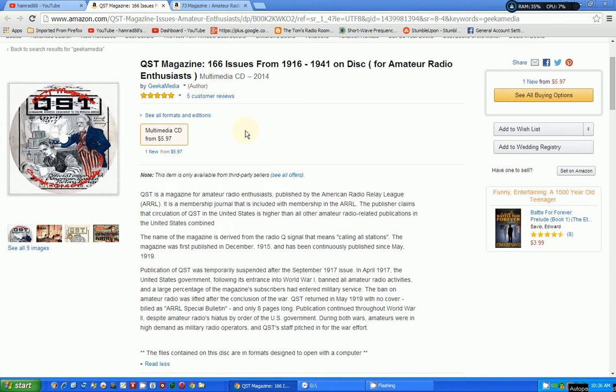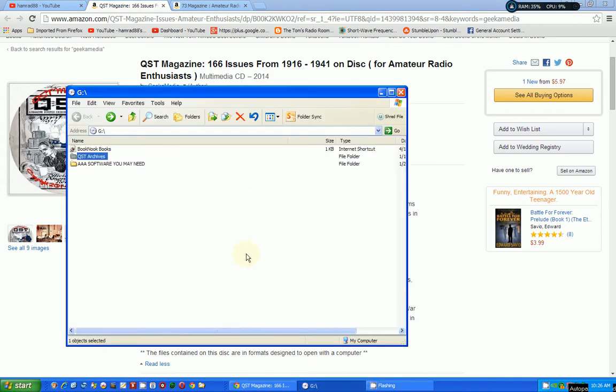This CD contains older issues from 1916 to 1941, and it only costs $5.97 at Amazon. We're going to show you what's on this CD right now. Here's what my computer comes up with when I install this CD—it gives me a listing of what's on the CD.